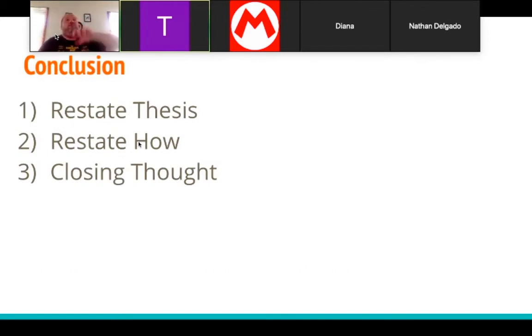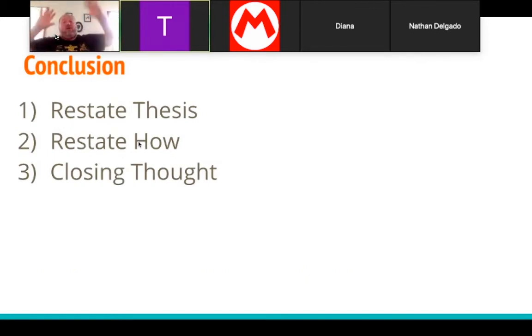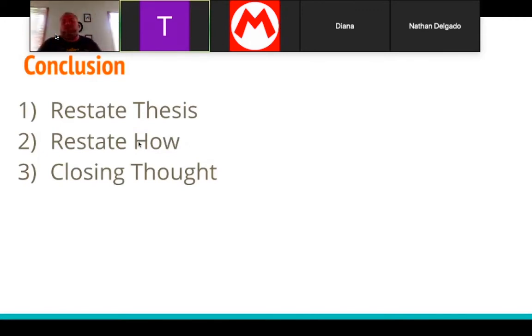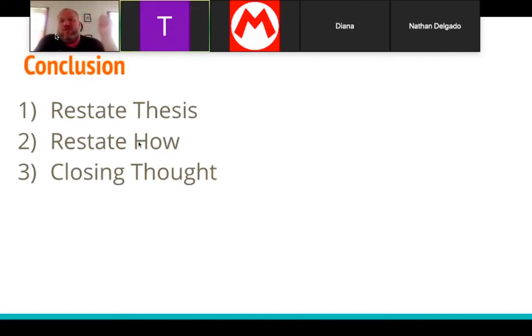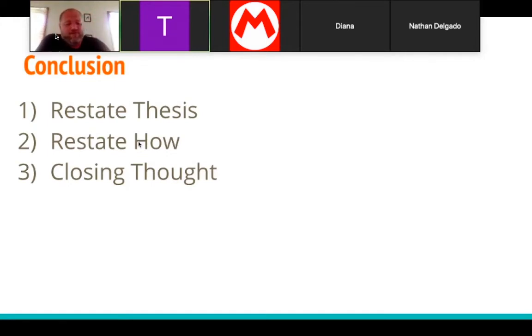Now, you put the introduction on top, you have all your body paragraphs, and the last thing you do is write your conclusion paragraph. This one's super easy as well. You're going to restate your thesis or claim, restate your 'how,' and then give a closing thought.